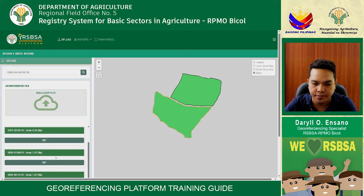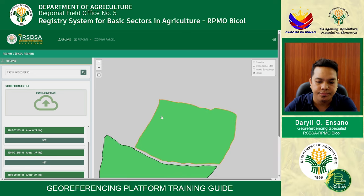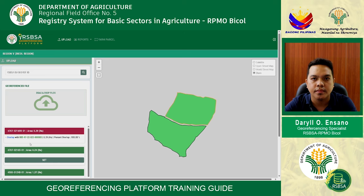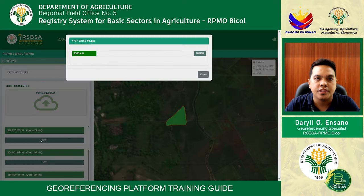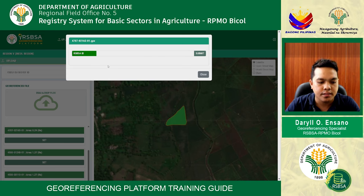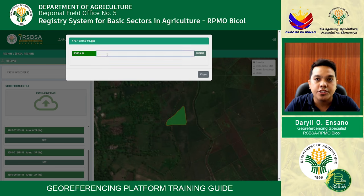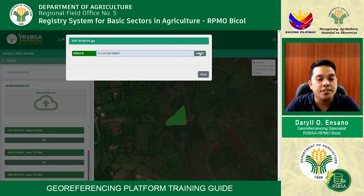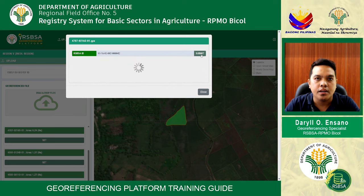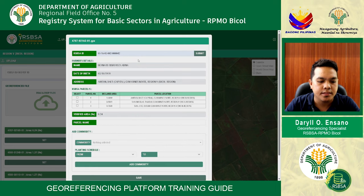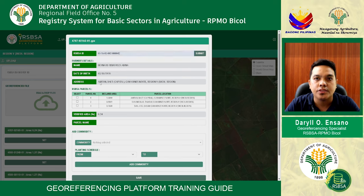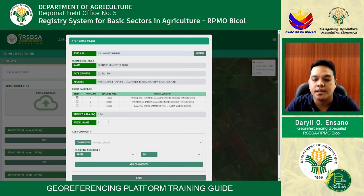For files ready to upload, write your RSVSA or system-generated number and click submit, then wait for loading. You can see the farmer details together with the name, date of birth, address, RSVSA parcel, selected parcel, parcel location, verified area, and parcel name.